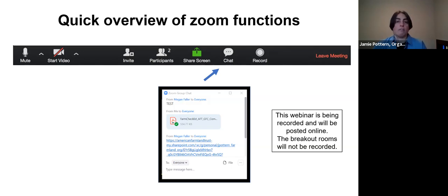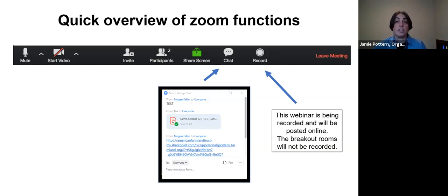Use the chat box to pose any questions or comments throughout the presentation — we'll do our best to get to everyone's questions during the Q&A. The main presentation is being recorded and will be made available on AFT's website, along with a resource handout. The breakout groups will not be recorded today.